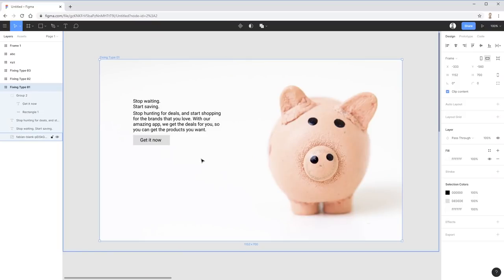We're here in Figma. We'll be looking at all of these tips across three different examples, so we can repeat things and re-emphasize what we're doing. We start with a really basic design and get more complex as we go through.